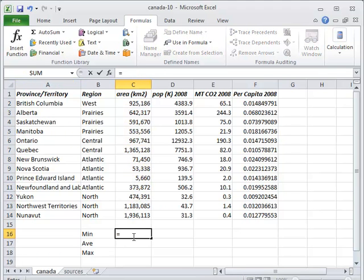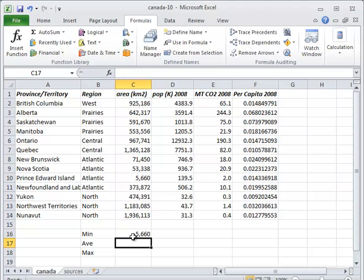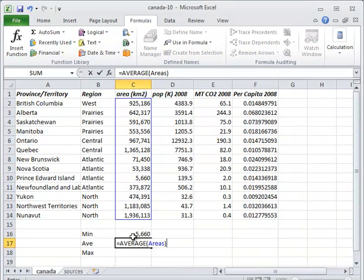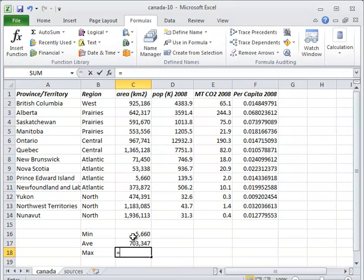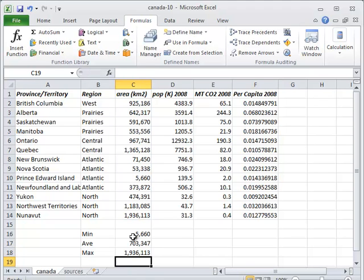Now, we can write our formulas as min of areas, average of areas, and max of areas. This is easier to understand for the same reason that giving variables meaningful names like temperature instead of X1 makes programs easier to understand.